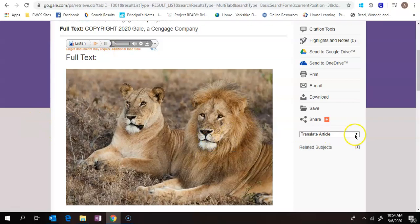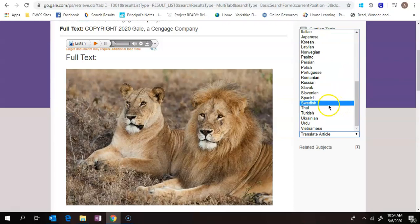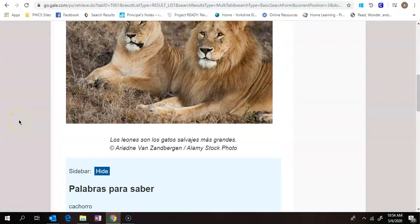You also have the option to translate the article so you can translate it into any of these languages. Let's say I want it in Spanish. Now it's not going to read to you in the other languages, but it is available. I go back.